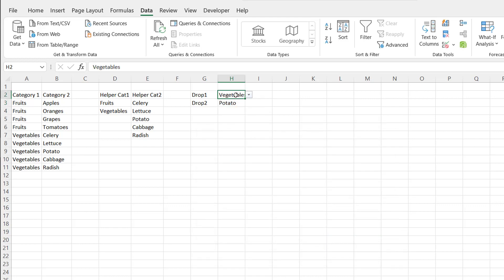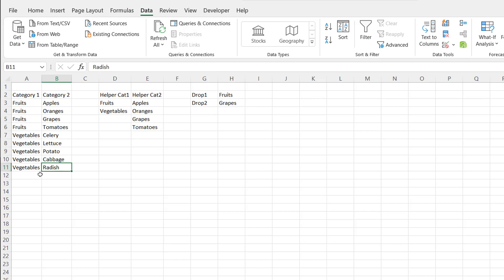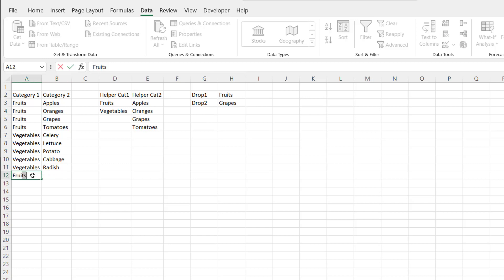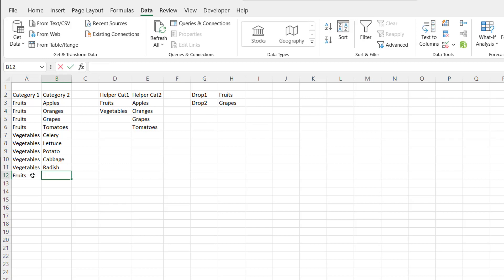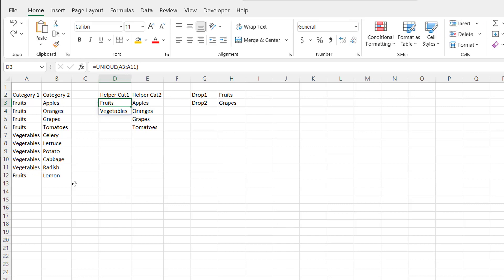So if I go back to Drop 1 and click fruits, Drop 2 now shows the category 2 items — for example, grapes. But as mentioned earlier, what if we add items? If I type fruits and lemons into the data, you can see it doesn't show up in the dropdown. The range is fixed — it only goes to A11, not A12. Let's take care of this.